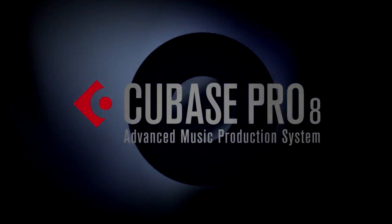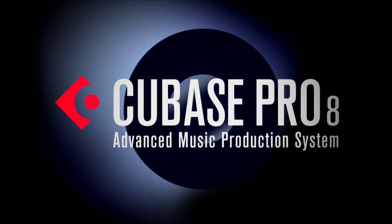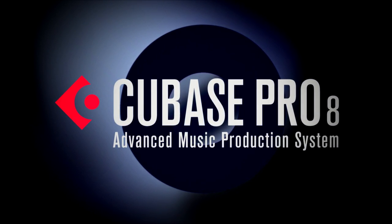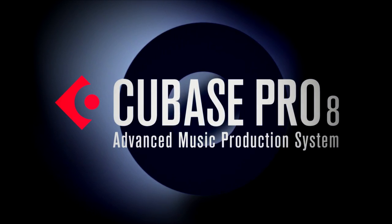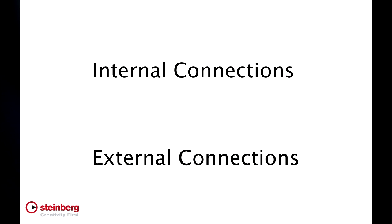In this chapter, we're going to explore how to set up and configure the internal and external connections required for both audio and MIDI. Let's begin with a map of the system, and then I'll show you how to connect the components together.